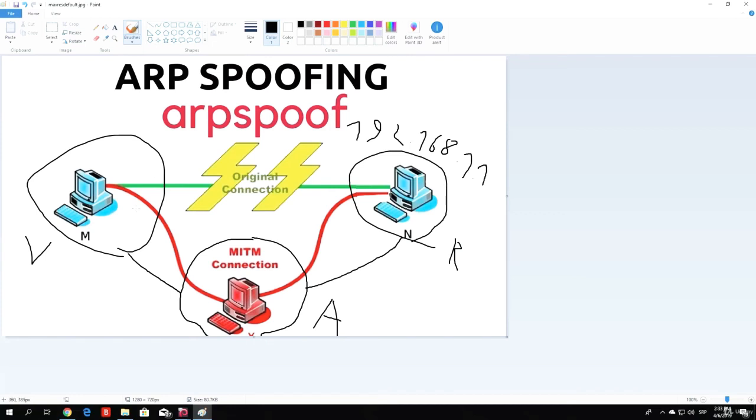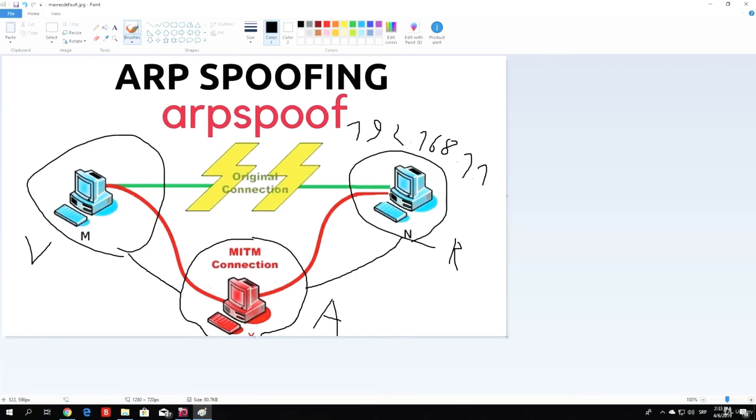Instead of the victim sending packets directly to the router, they would send packets to us, which we would then forward to the router. Then router would perform forwarding further on, and when they receive packets back which are meant for the victim, they would send those packets back to us. That makes us the man in the middle by interfering their connection.